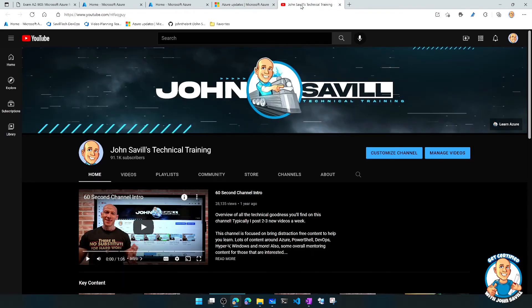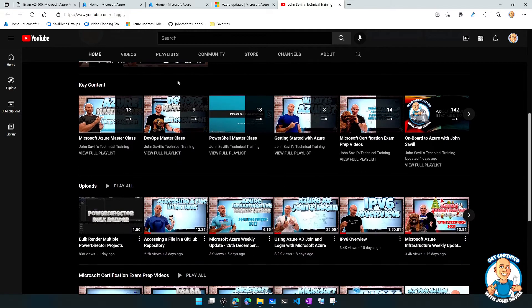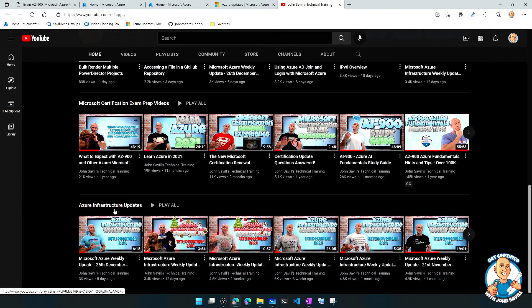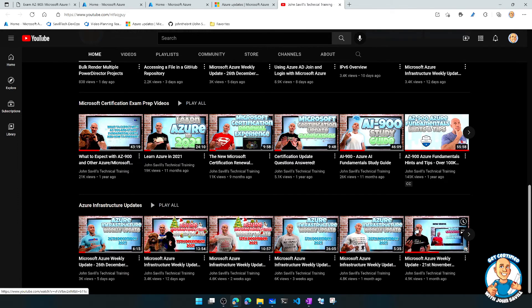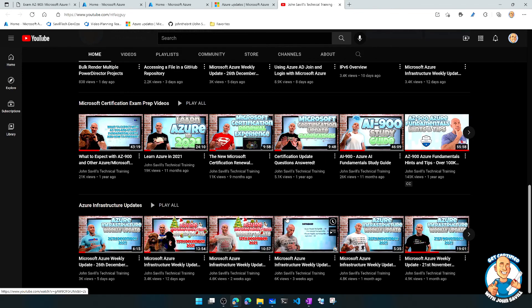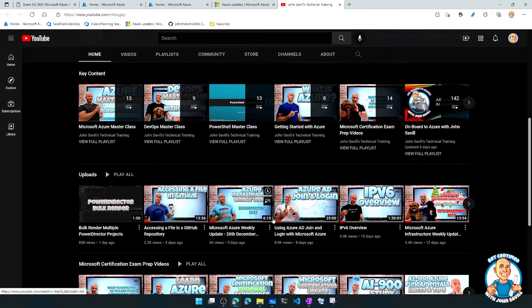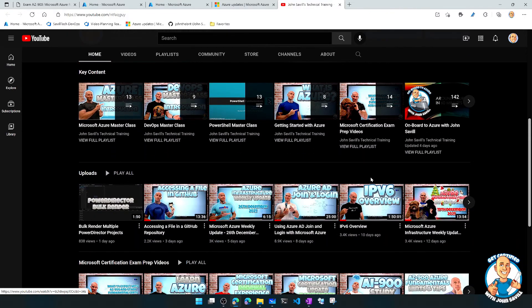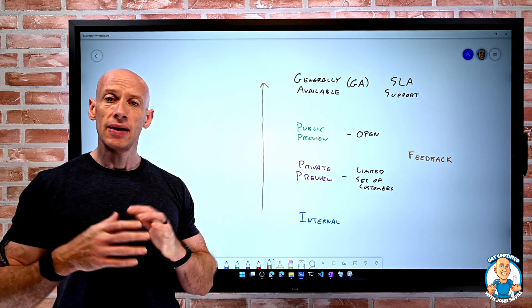What I actually do on my YouTube channel — which might be useful — is every week on Sunday I publish an Azure update. You can scroll down and find my Azure infrastructure updates. Every single week I go through all of the latest changes, explaining what they are, how they work, and why you want to use them. That can be a really good way to stay up to date. I post a lot of videos on my channel, normally three videos a week, including deep dives and other things — that's another great way to stay up to date on what's happening in Azure.